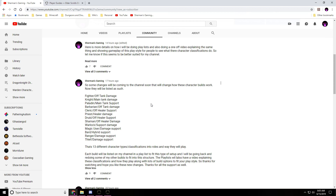Then there are magic users, which are damage and support, and bards which are hybrid support — they're jacks of all trades, masters of none. They work in any group because they use everything: magic, thievery, and fighting. Rangers are damage and support, and thieves are damage and support.